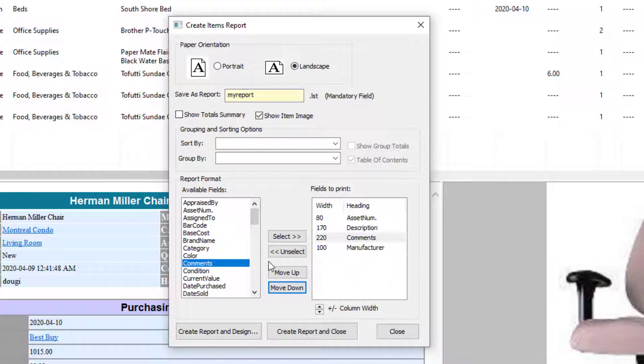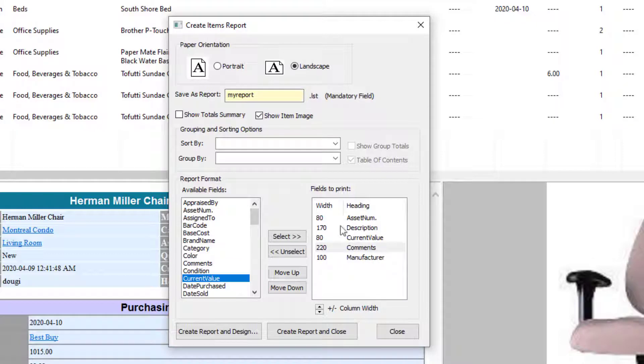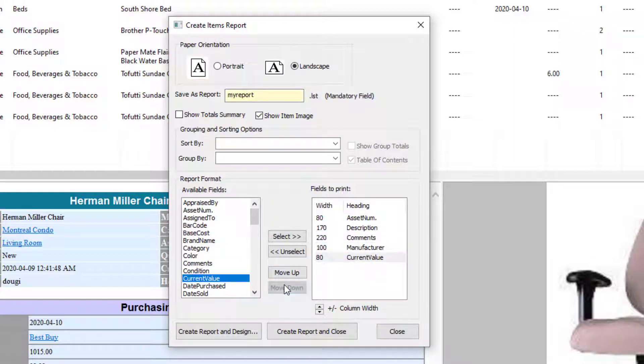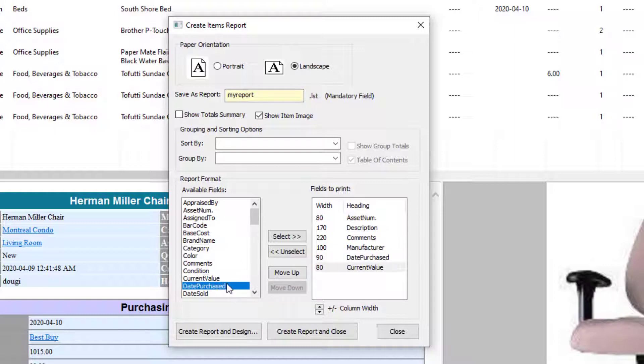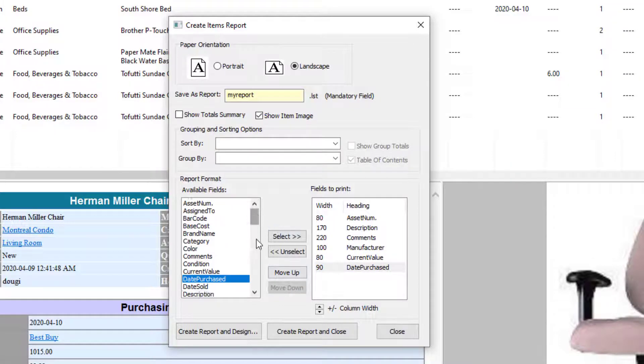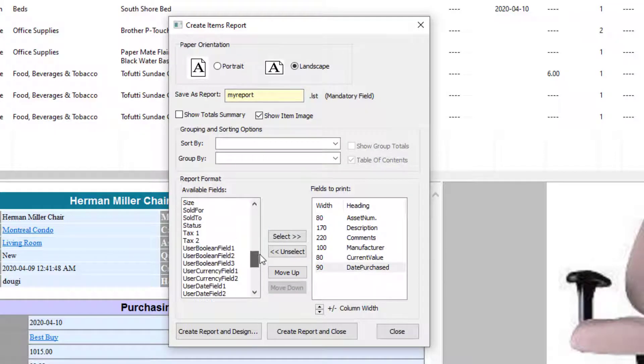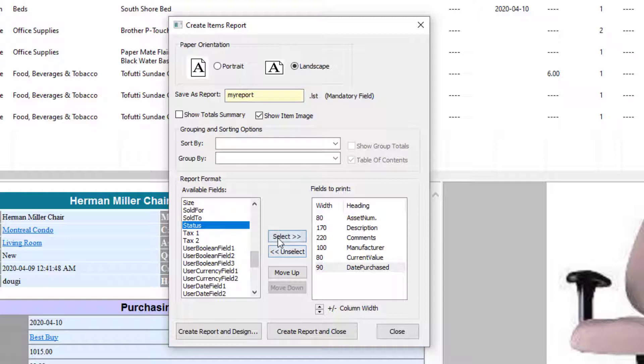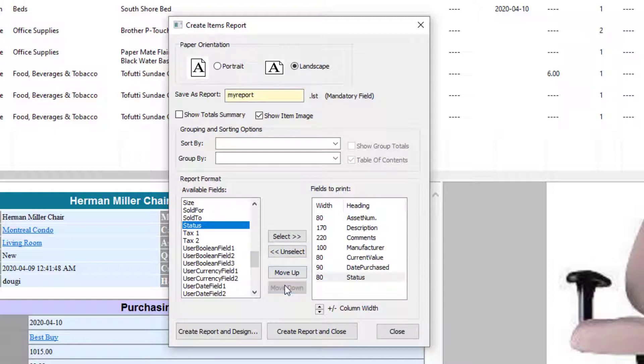Now Current Value. Date Purchased, move it down to the end. And Status. I want Status as the last field.